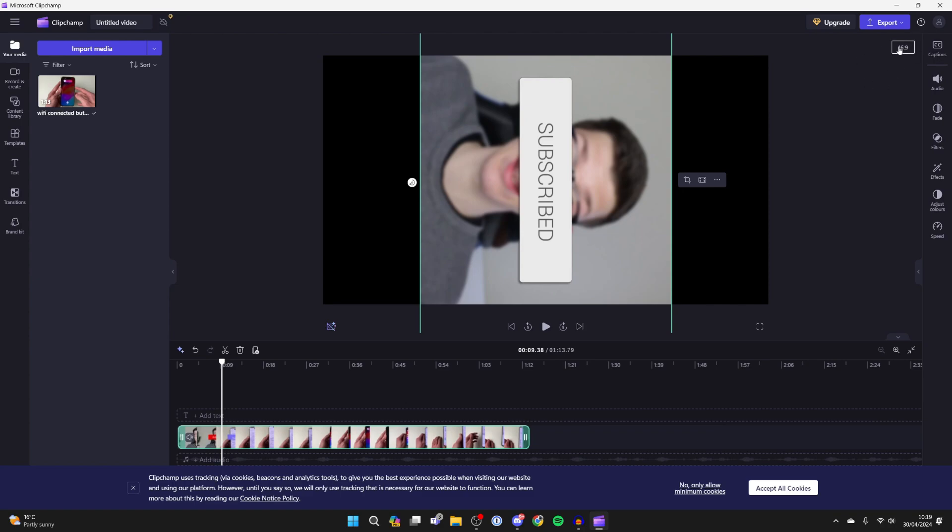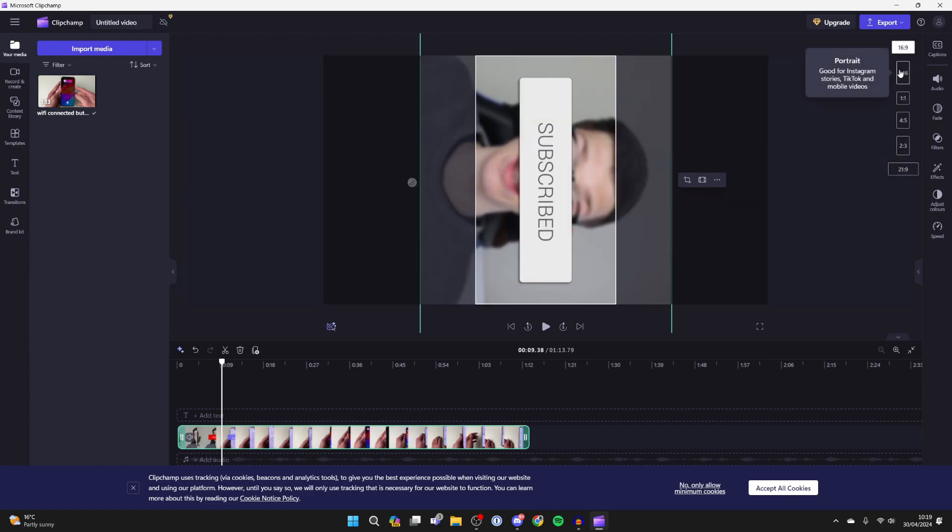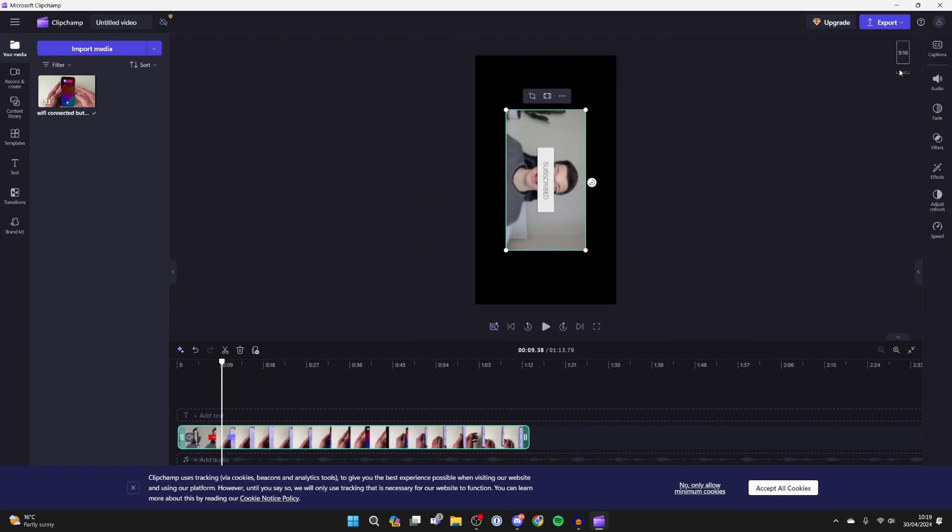Currently mine is set to 16 by 9. If I click there, I want to set it to 9 by 16.